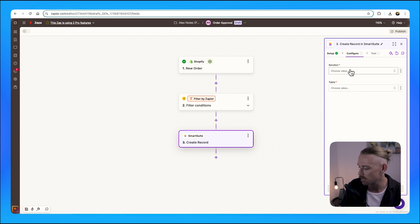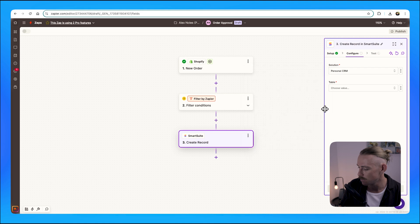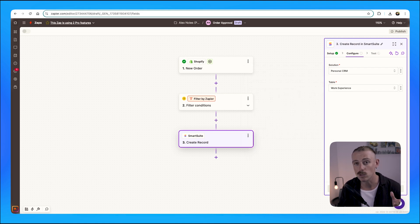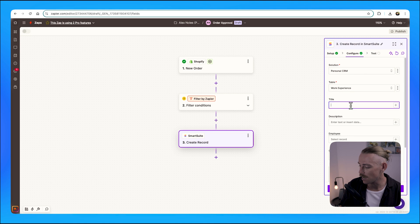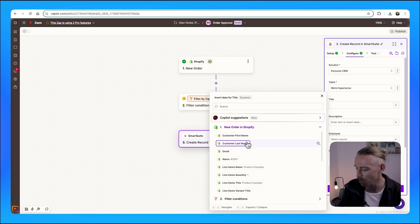Let me just quickly select a dummy example table. Then you would just want to ensure that you select what data you are bringing over from the Shopify order.